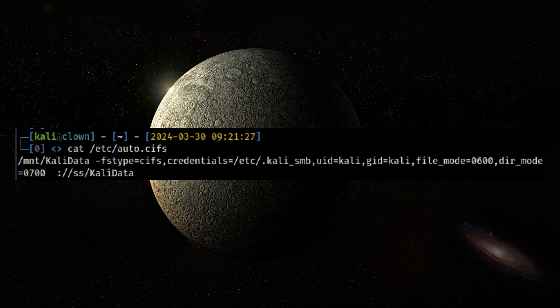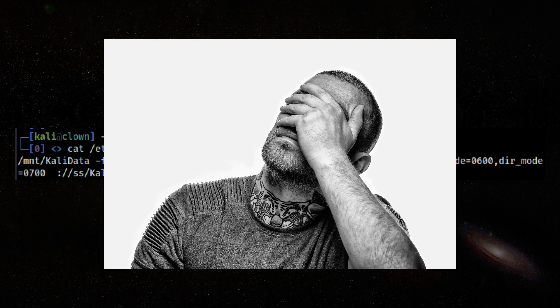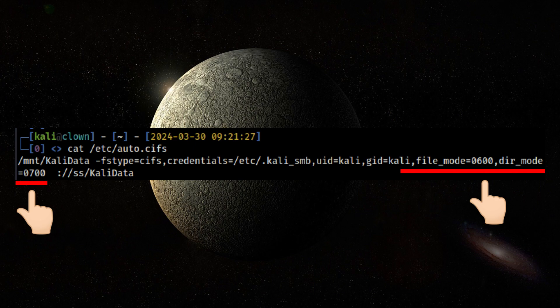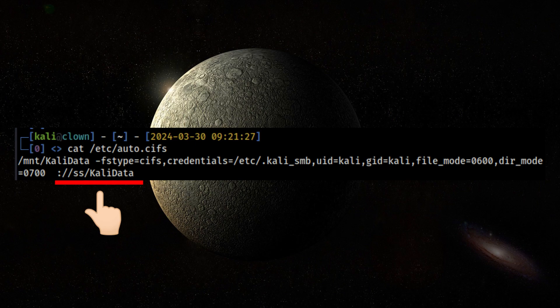By default, my NAS device makes files readable by everyone, so I make sure that only Kali user can access them by using the file and directory mode mount options. Lastly, I specify the remote share path. Do note that a colon is required to prepend as part of AutoFS map file format.